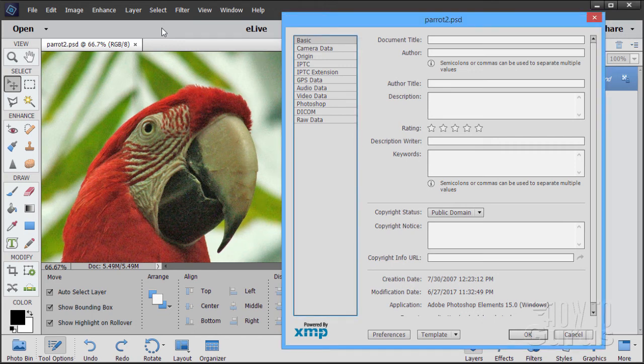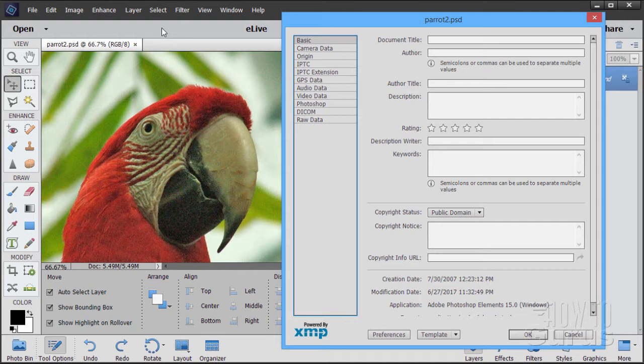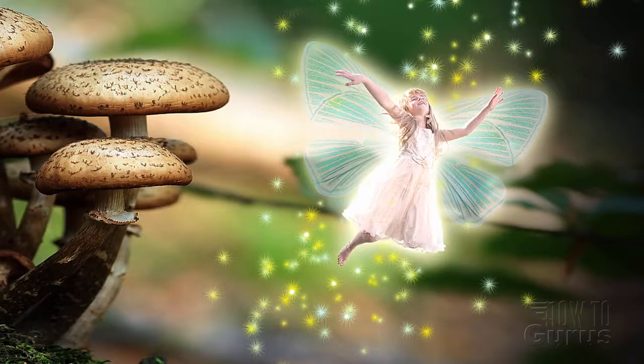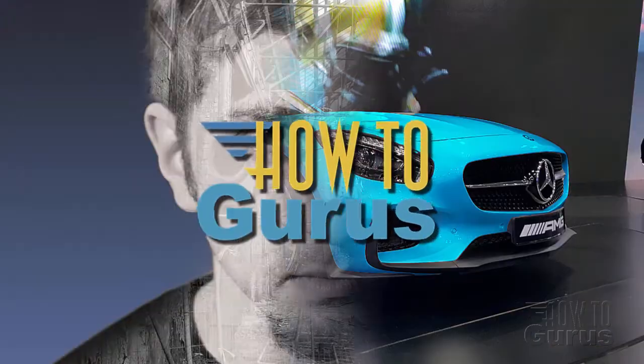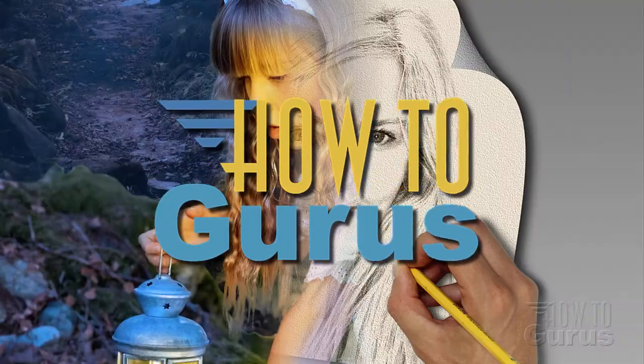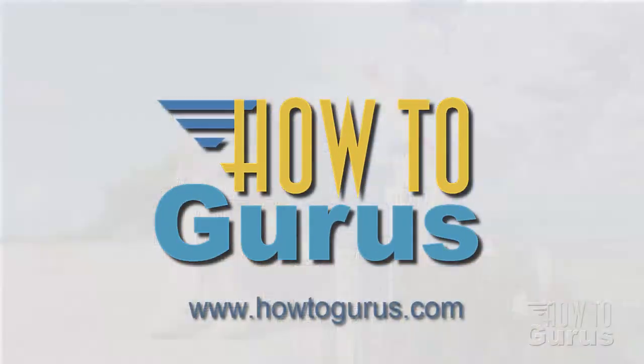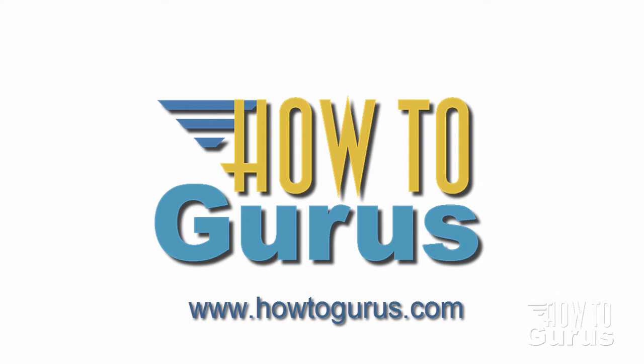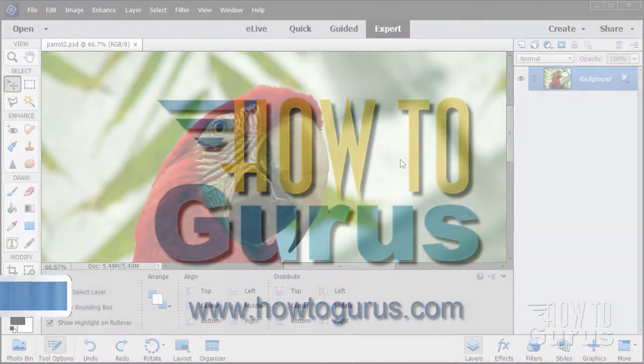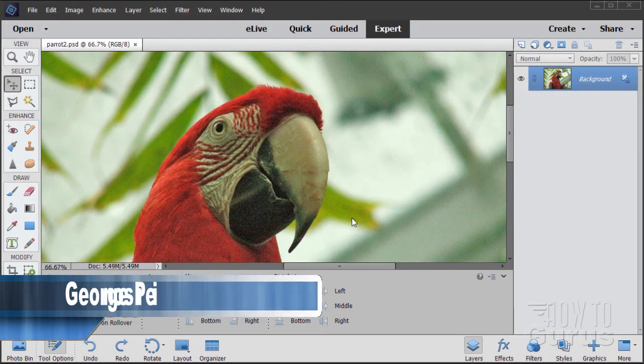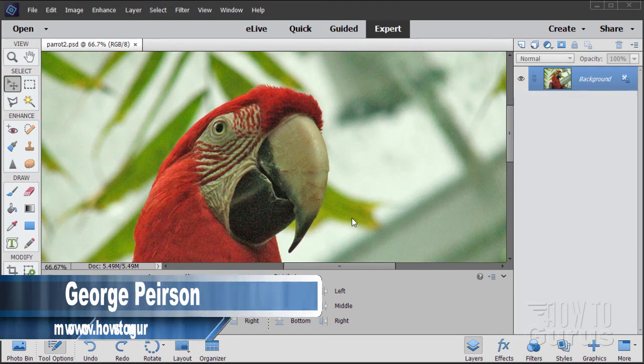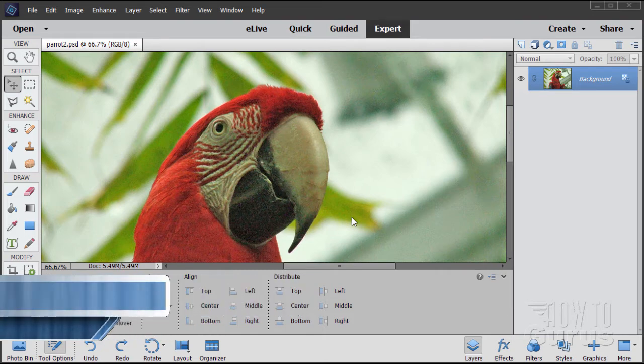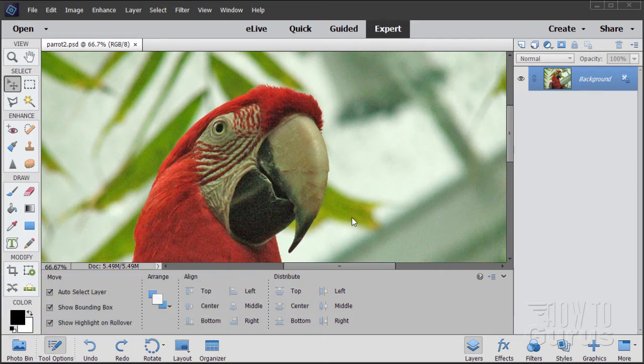Hi, I'm George Pearson and in this video we'll be looking at Photoshop Edit Metadata Techniques. If you enjoy this video make sure you subscribe to my channel and also click that like button as well.